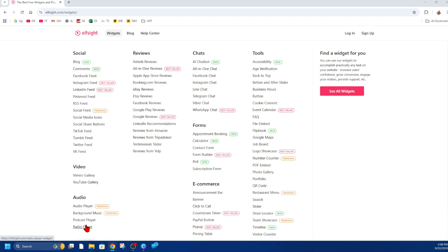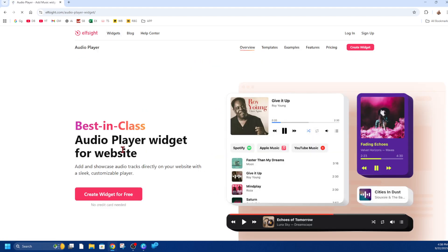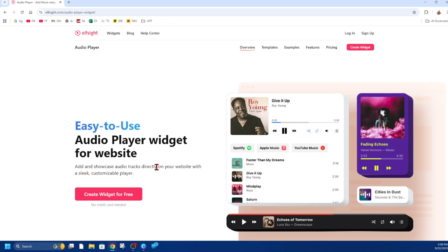podcast player, or radio player. For this demonstration, I'm going to use the audio player. This is a coding-free audio player widget for a website that can add and showcase audio tracks directly on your website with a sleek, customizable player. That's what we're after, and you can see the demonstration on the right-hand side showing what it looks like.